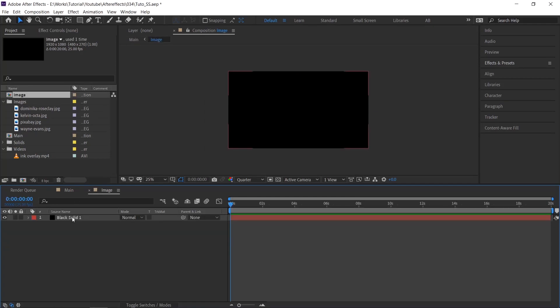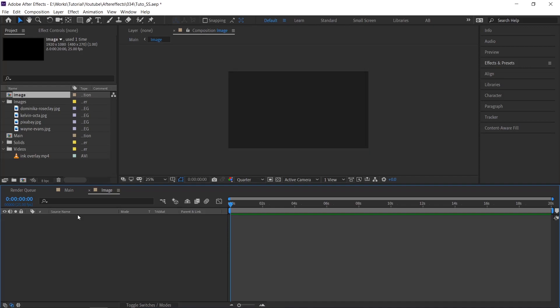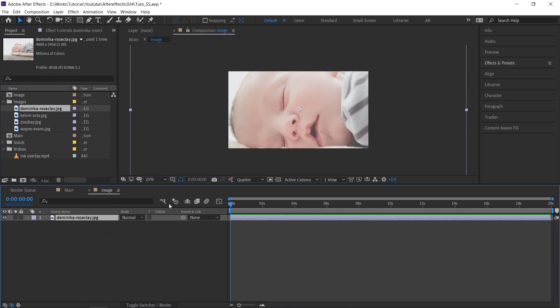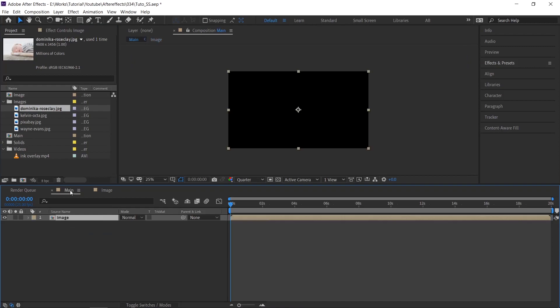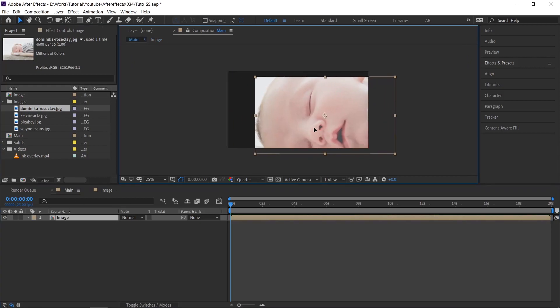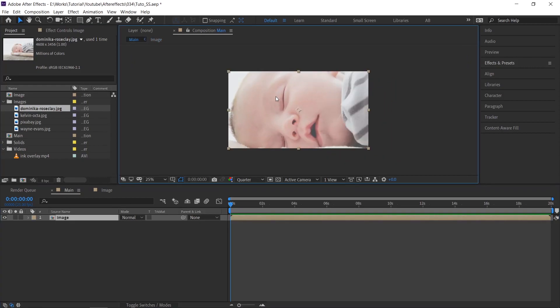Go to image comp. Delete this solid layer and import your first image. Go to main comp and check it. See, now you can animate this image and whenever you want, you can replace it. Go to image comp and start adjusting it.